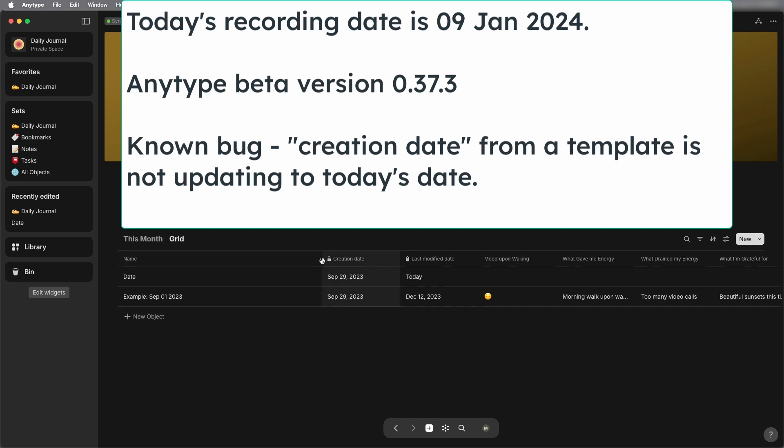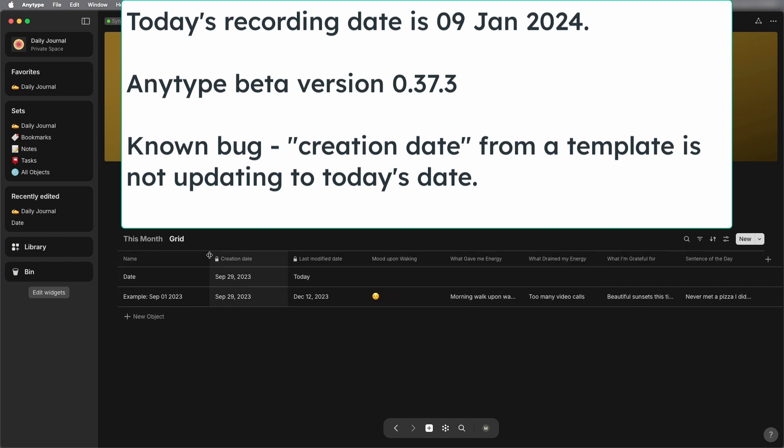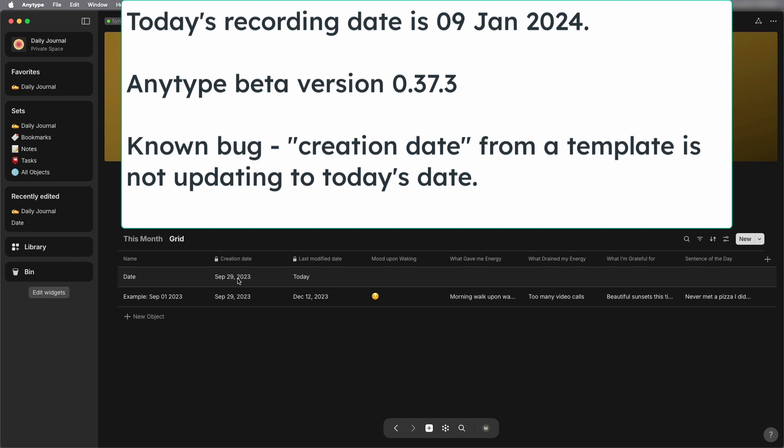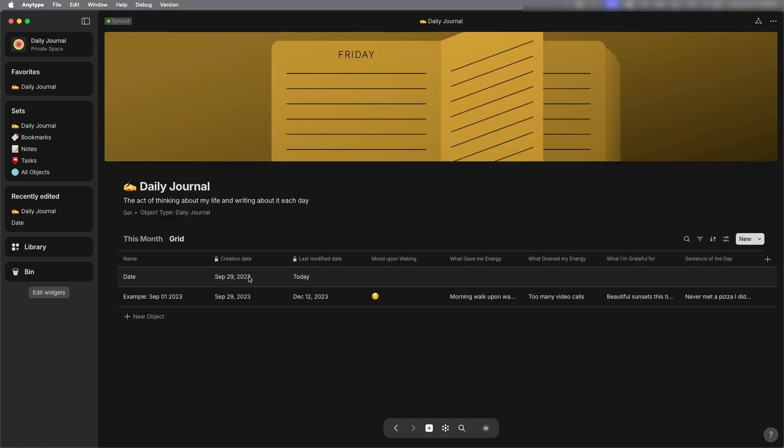Today's date is January 9th, 2024 and I'm using any type beta version 0.37.3 desktop. There is a known bug where the creation date from a template is not updating to today's date. It's staying the same as it was in the default template.